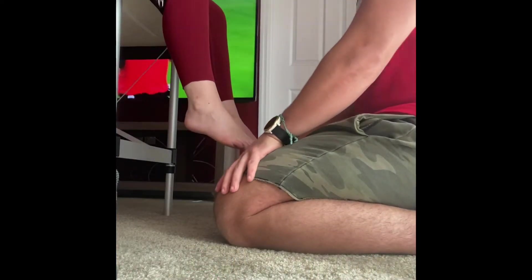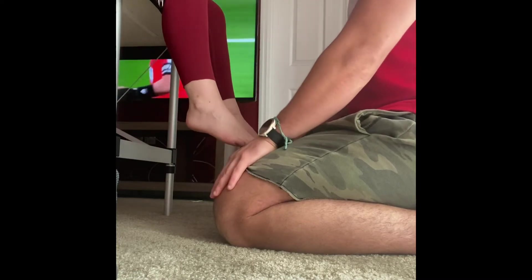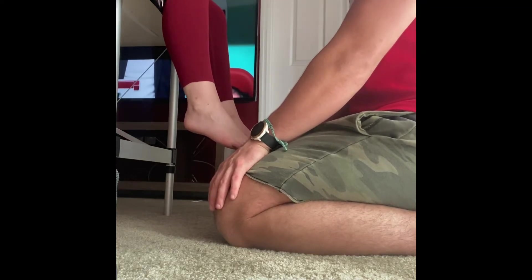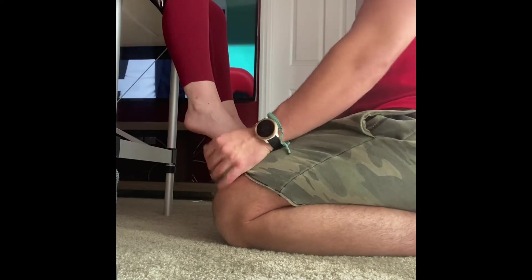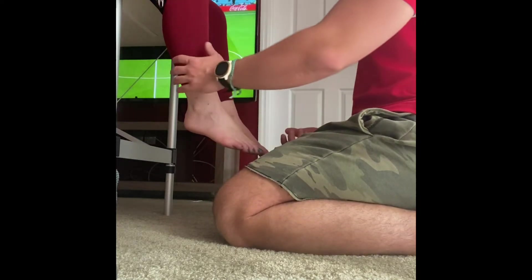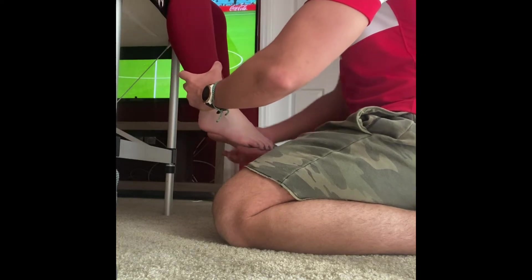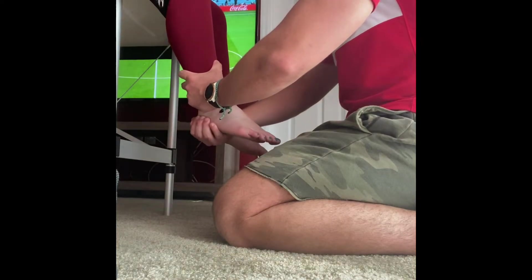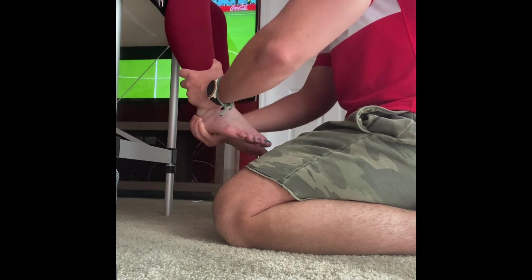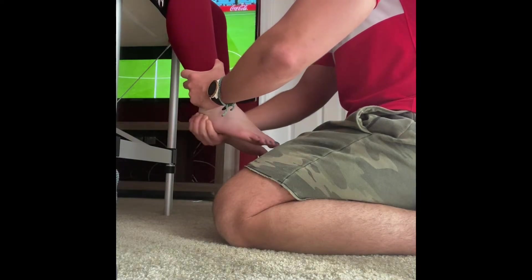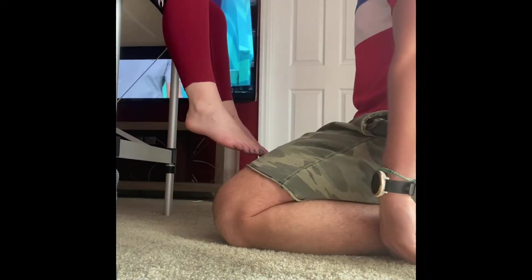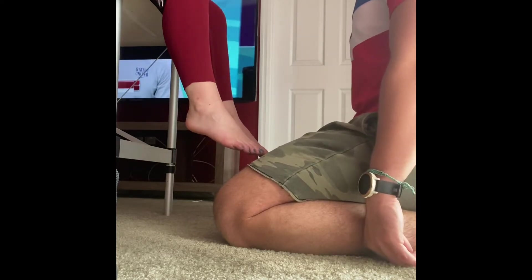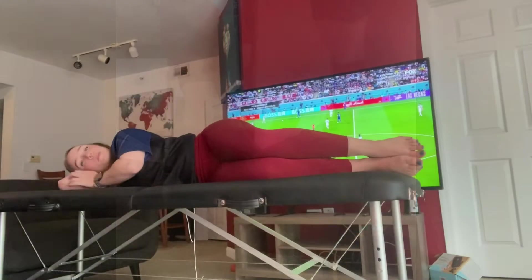The Kleiger external rotation test is another test to help differentiate between a high and a low ankle sprain. We'll have the patient sit at the edge of the plinth with their foot in its natural resting position. We stabilize the distal tib-fib joint and use our other hand to contact the calcaneus, then externally rotate the foot. We're trying to gap the mortise, which will cause pain. Pain reproduction would be a positive Kleiger external rotation test, signifying a high ankle sprain.